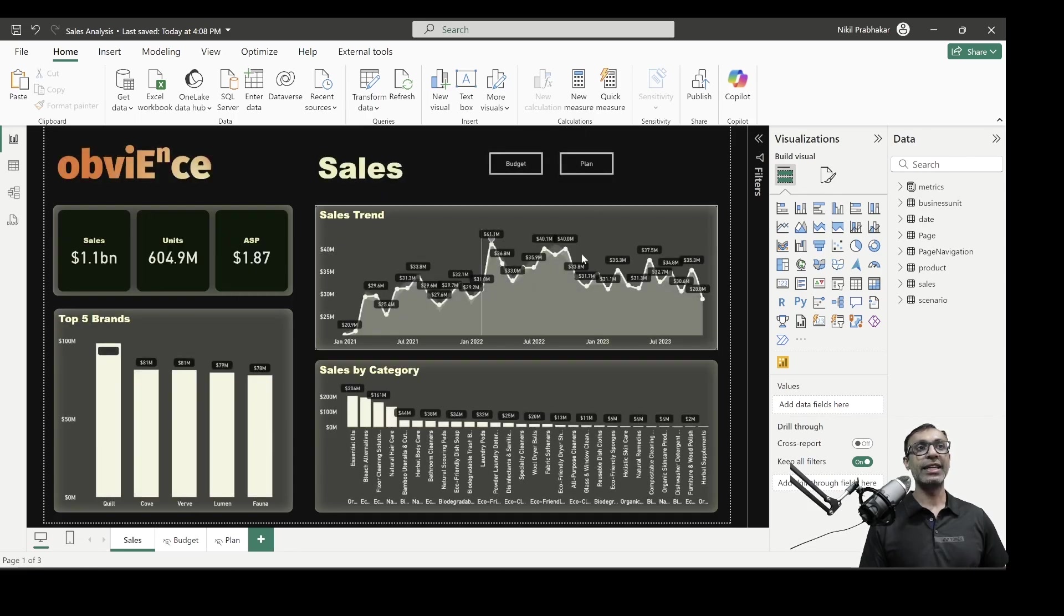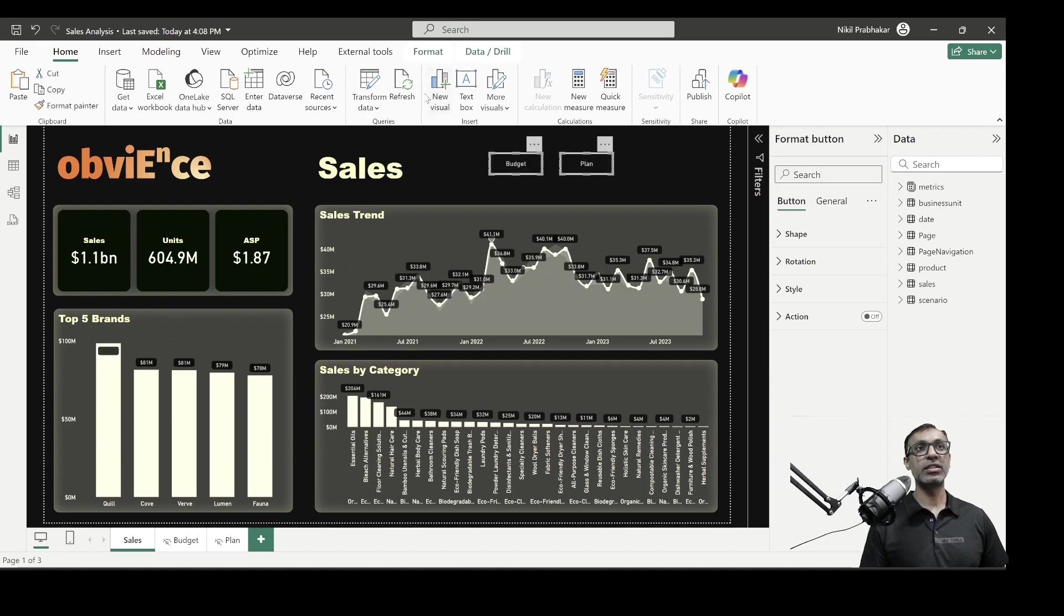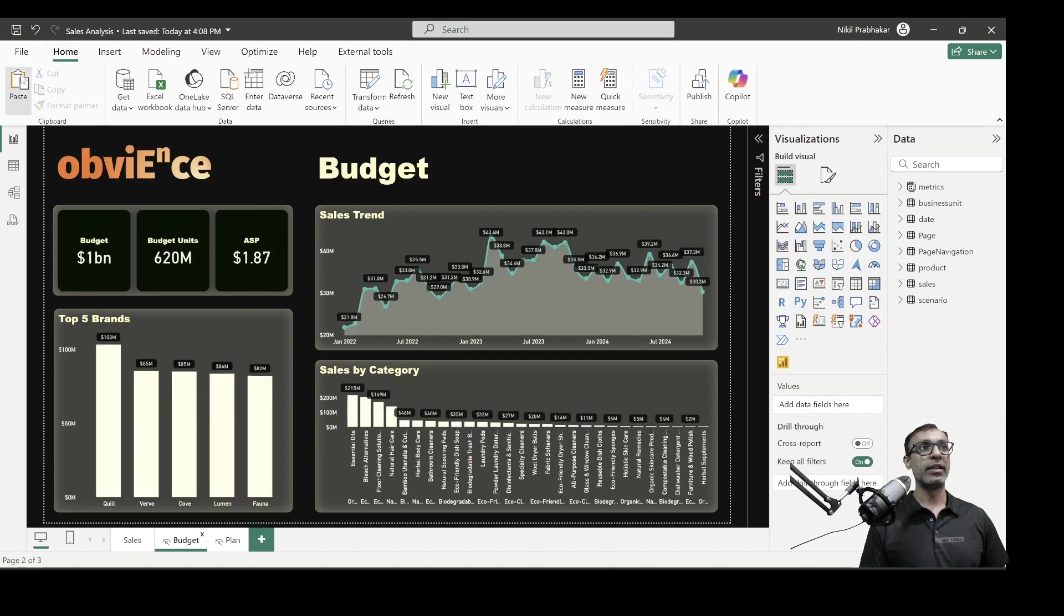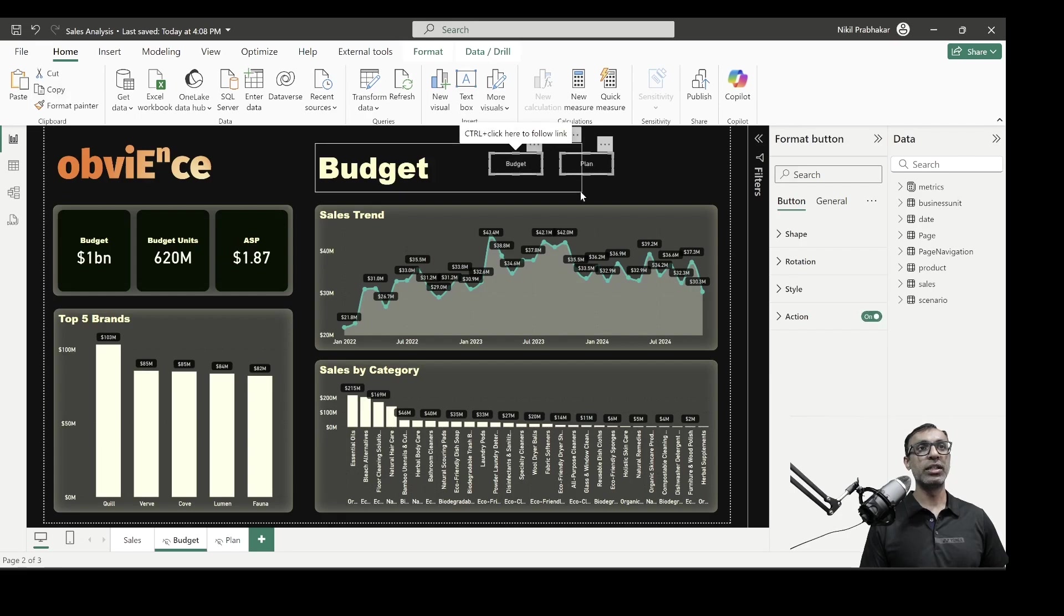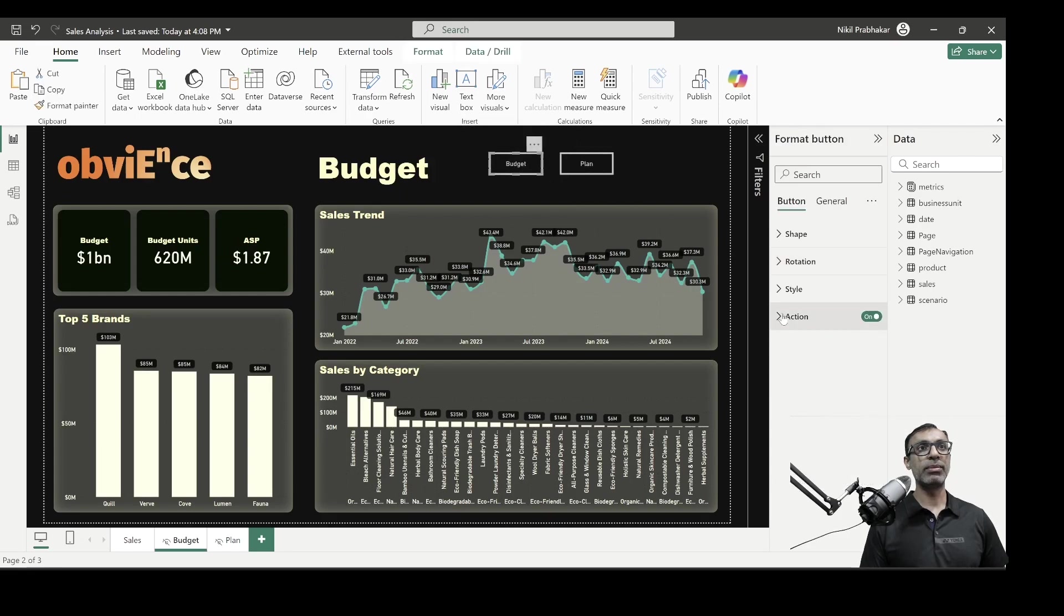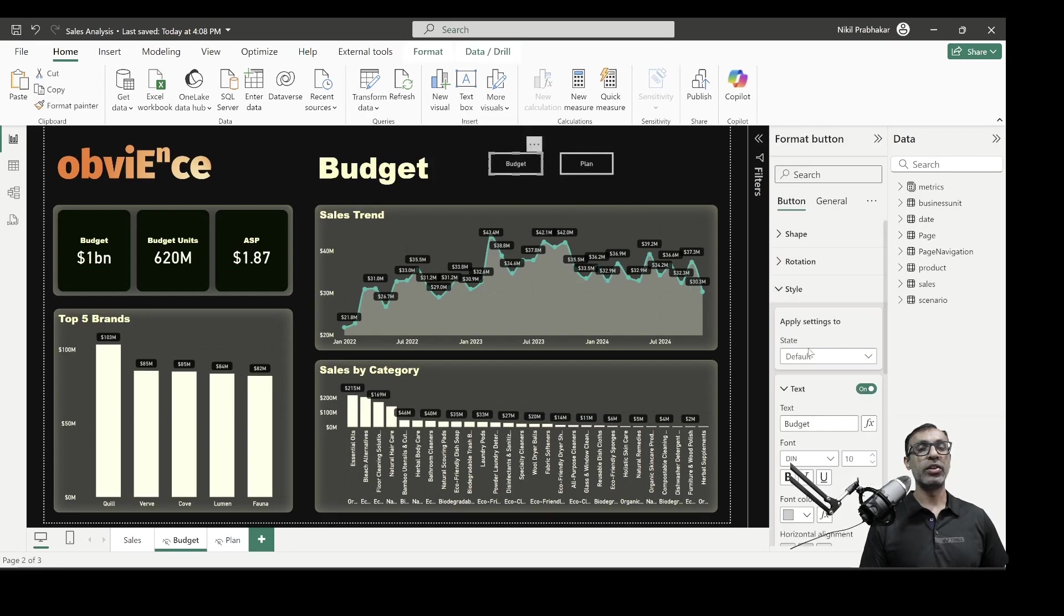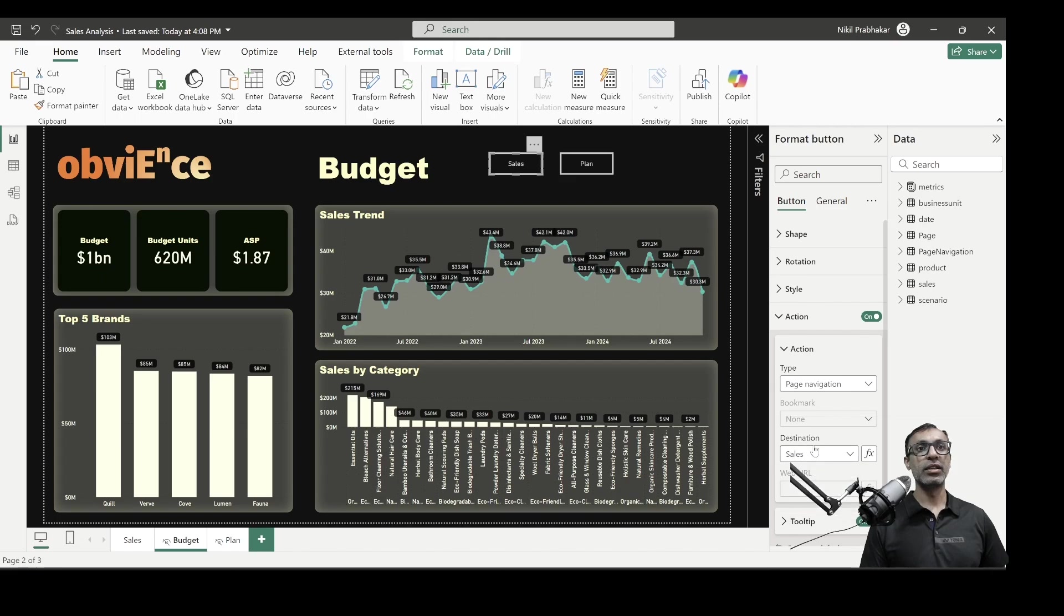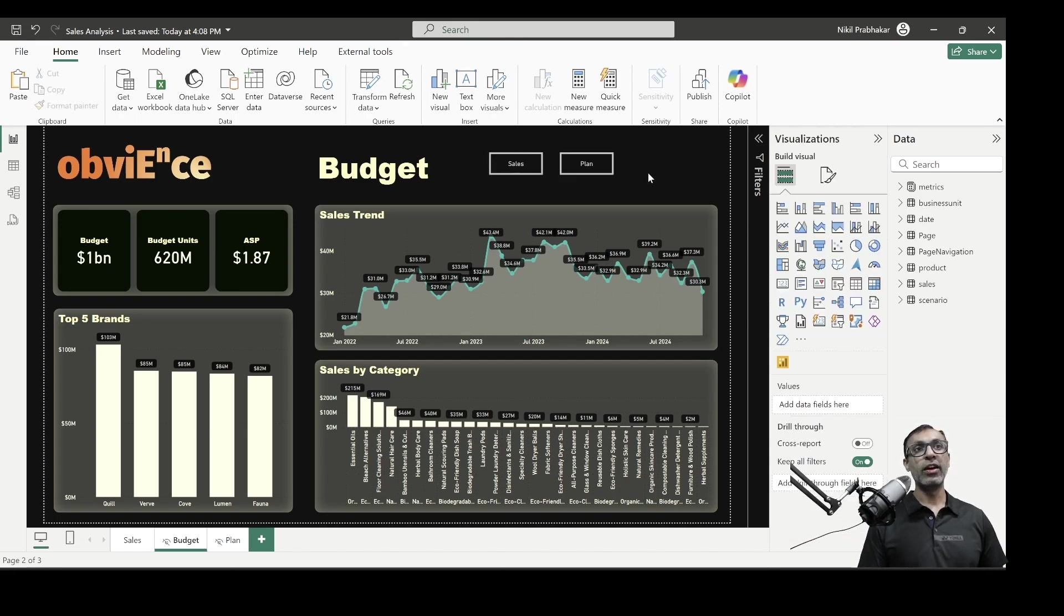Since I'm in Power BI Desktop, I need to control click. But basically, when I click on this budget button, it takes me to the budget page. And similarly, I can add these buttons, just highlight them, copy and paste it in the budget page. And this time, since I'm already in the budget page, I'm going to rename this as sales. So on click of this, I want to go to sales. And the action is go to sales page navigation, go to sales is my destination.